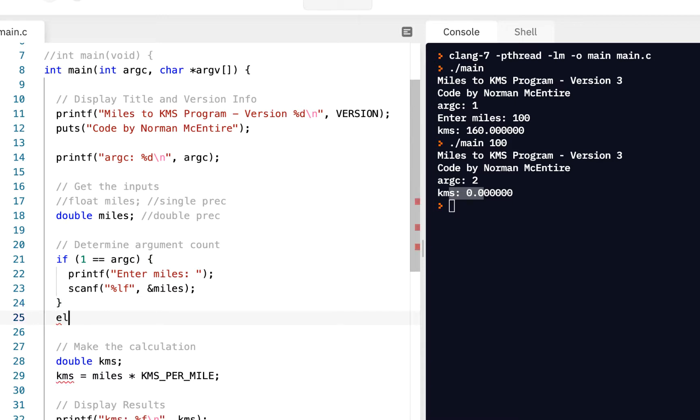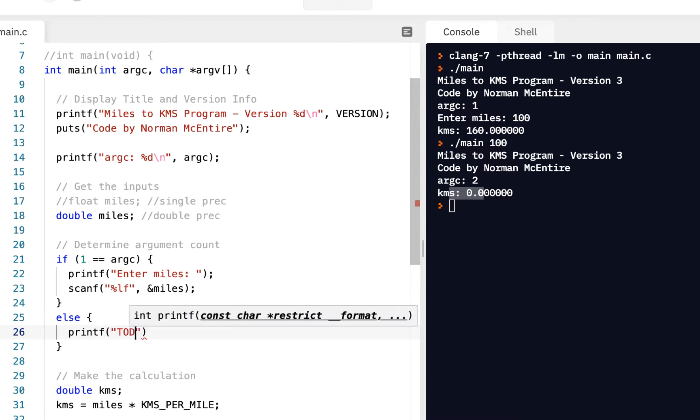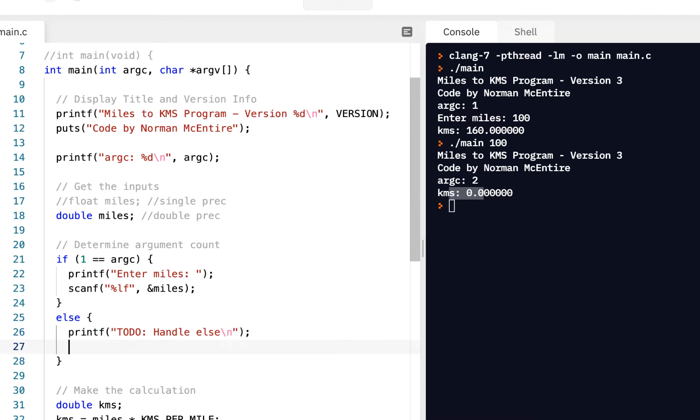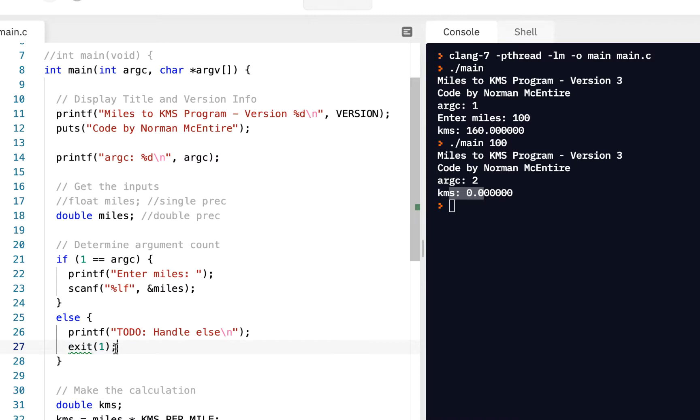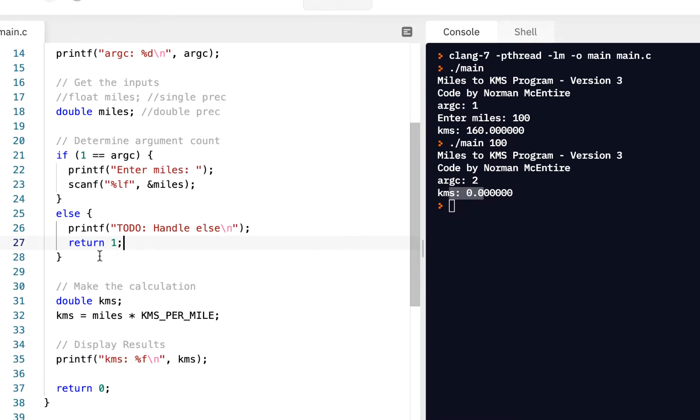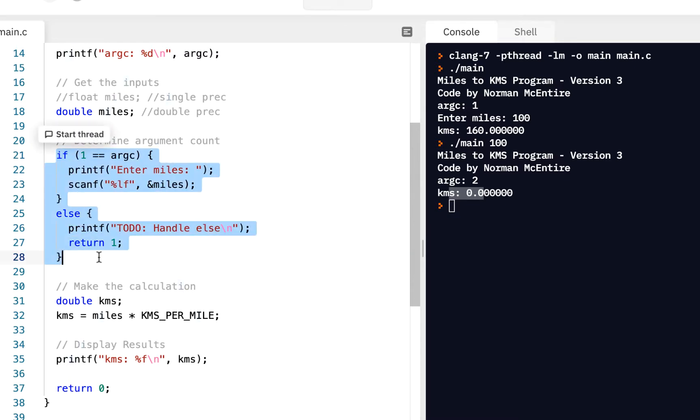So what we really need is what's called an else statement. And in fact, I'm going to say printf to do handle else. This is just to give us some practice. And I'll say exit. I'll say exit 1. Now when I put exit 1, actually, you know what? We'll just do this. We'll say return 1. Forget the exit 1. I'll talk about that in another video. But so notice here we're returning 1. Here we're returning 0. So this allows us to say we've still got more work to do.